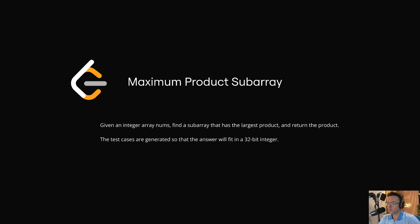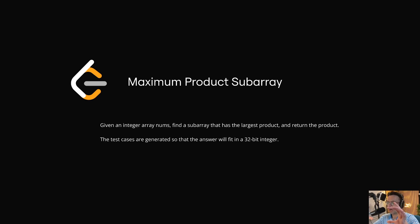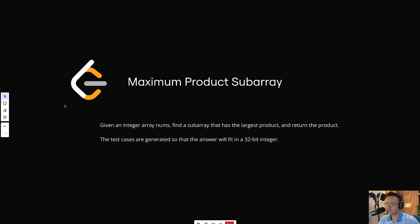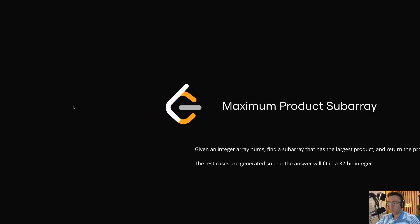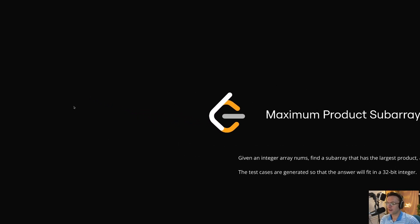In this video, we're going to be tackling the LeetCode question Maximum Product Subarray. The trick to understanding anything complicated is to break it down into little bite-sized pieces and learn it incrementally, step-by-step. That's exactly what we're going to do, and we're going to start off easy.